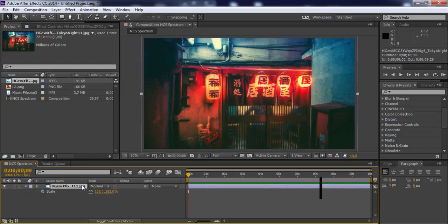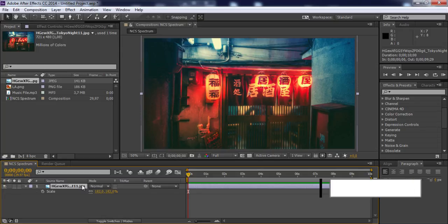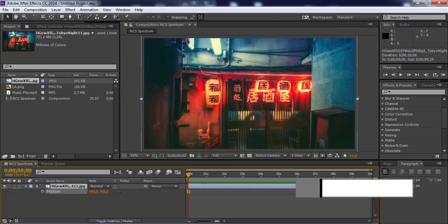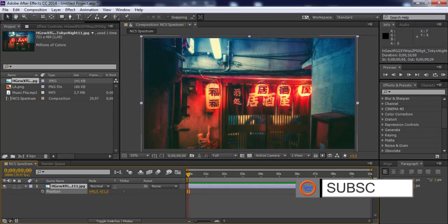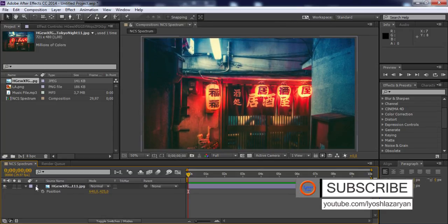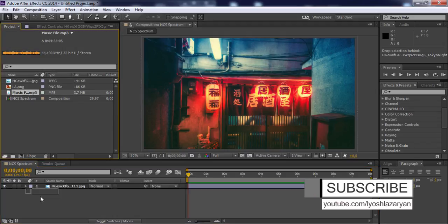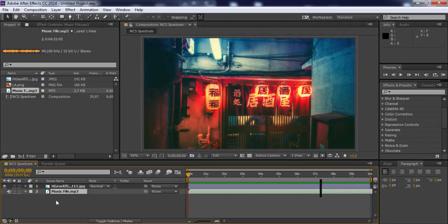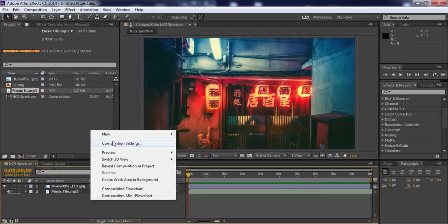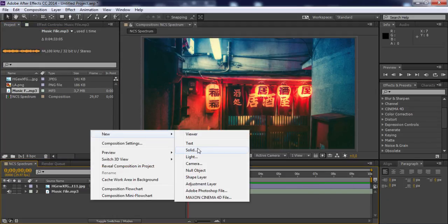Press P to change the position. Drag your music to the timeline and create a new solid layer.